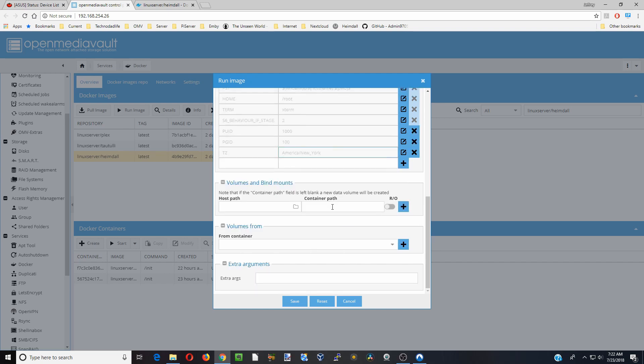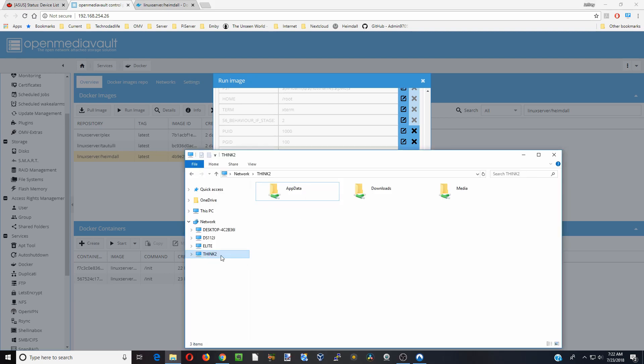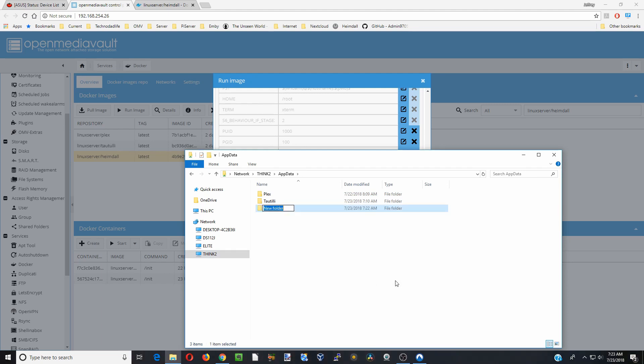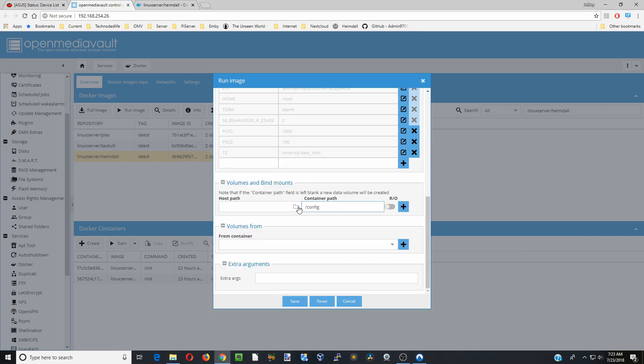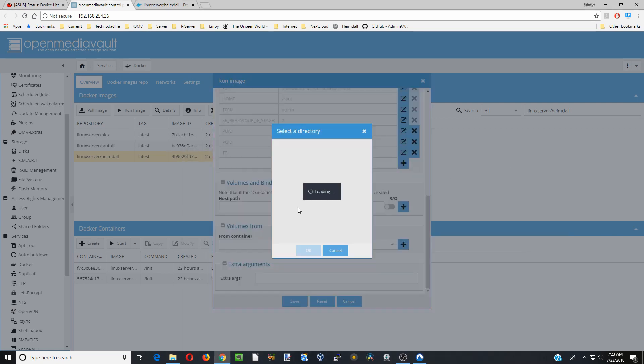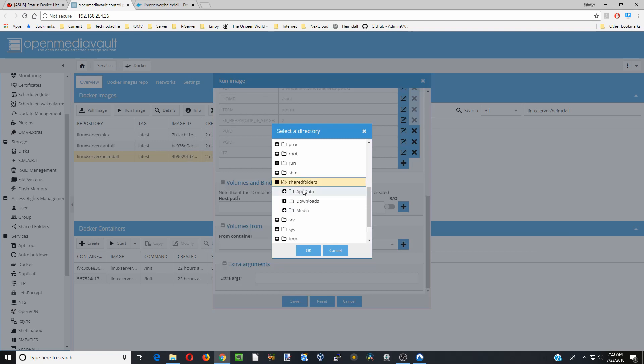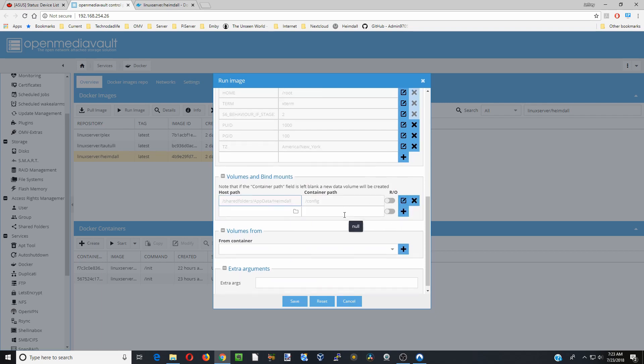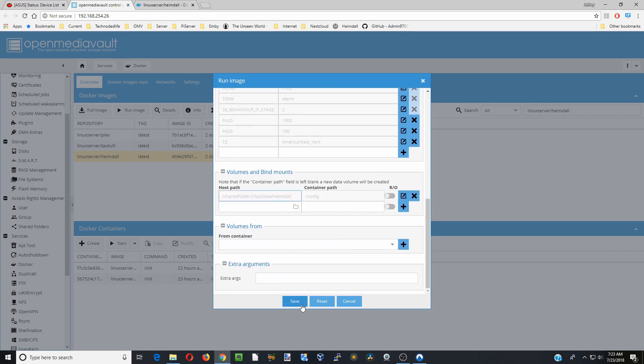Next we're going to go down to container path. Hit slash config. Next we're going to go to our windows network. We're going to go to our server, this is our think server. We're going to click on app data. We're going to create a new folder called Hemdall. Once we're done with that we can close that. We're going to go back to host path. Click on shared folders, app data, Hemdall. Okay. Click the plus sign. And then we're going to click save.